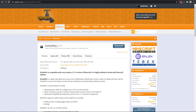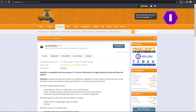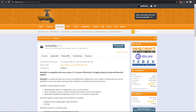To get started, you already need to have a BungeeCord server set up. If you guys need a video on that, it will be linked in the top right hand corner of the screen. You guys can go find out how to make your own BungeeCord network.